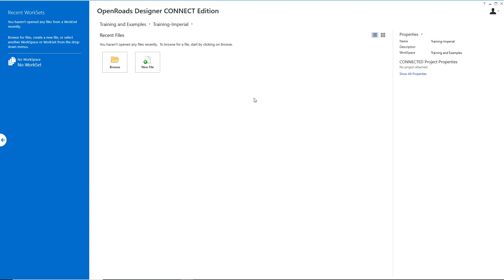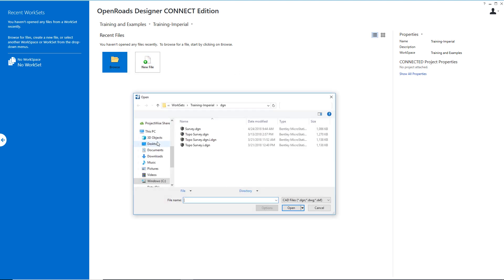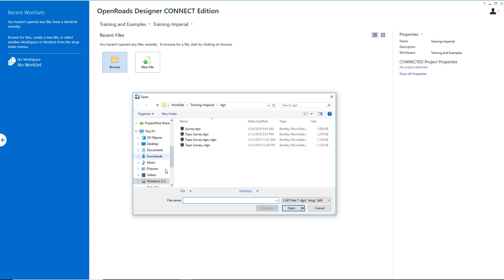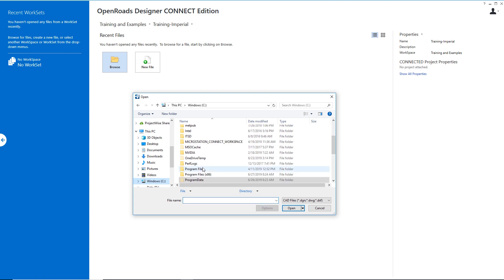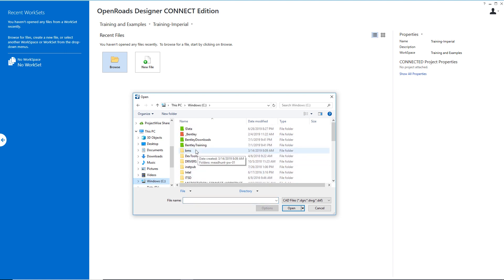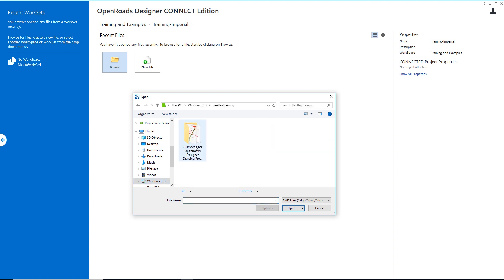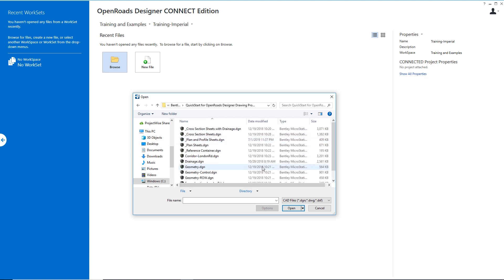Now let's navigate to our data. I'm going to choose Browse and navigate to C Bentley Training where I've downloaded a Bentley Learn training exercise titled Quick Start for OpenRoads Designer Drawing Production. I'm going to go ahead and open this. In here we've got a series of files. I'm going to choose the underscore plan and profile sheets dot DGN.